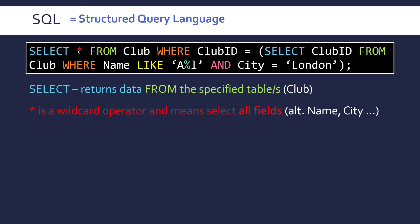And these are there to kind of replace something else. And this is there instead of writing all the fields. So fields are the technical word for columns. So it could be in the club table name, city.